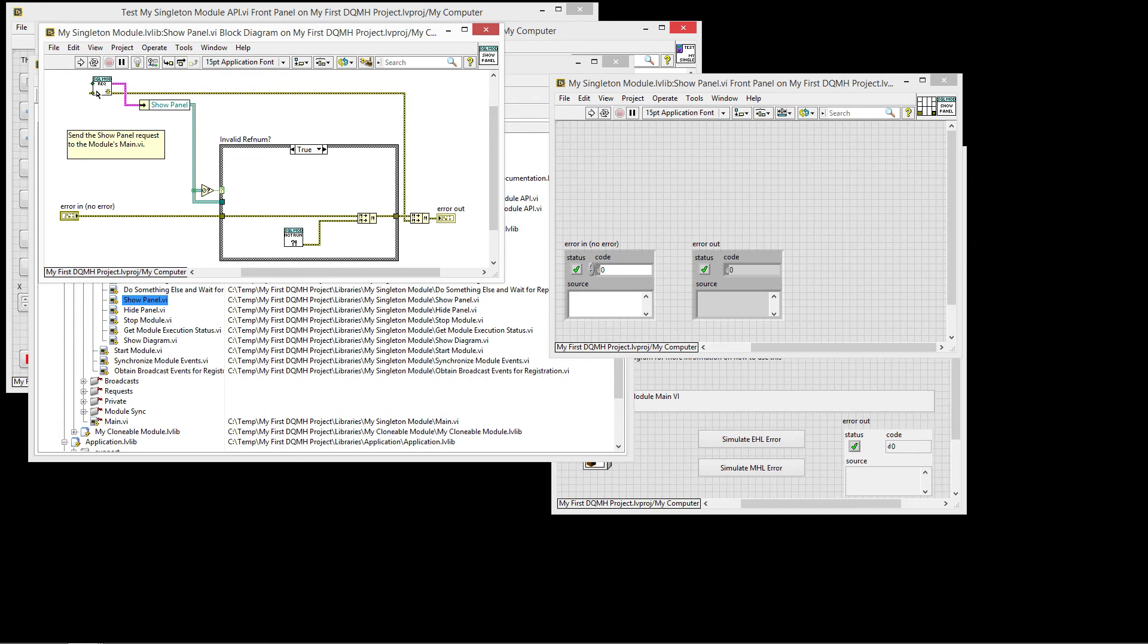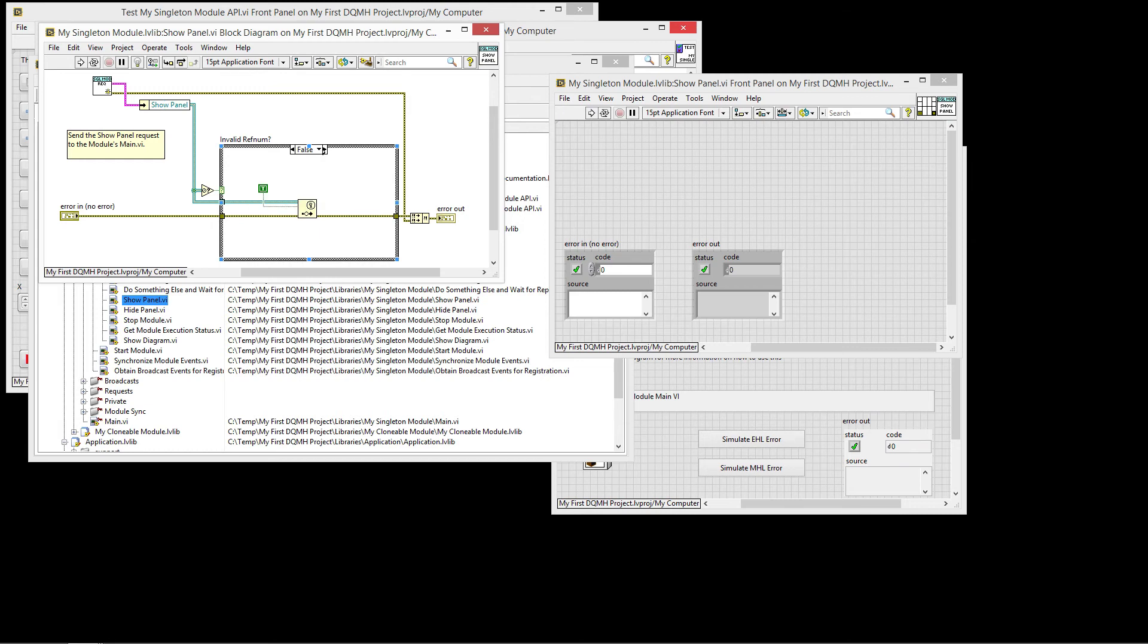You see, again, we have the same code for the request, but we have the create new set to false. So we're not creating them new. So we're grabbing the reference to the show panel. And then if it is a valid refnum, we go ahead and fire it.